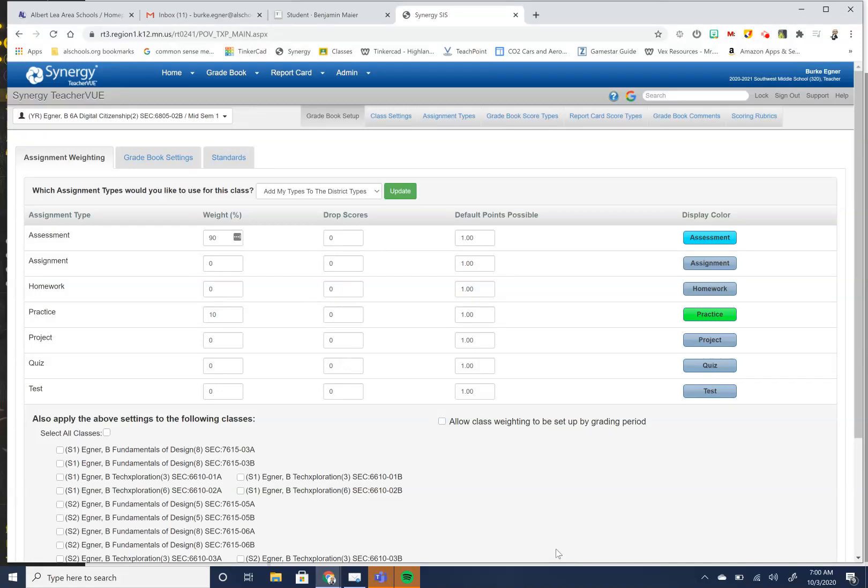This video is going to talk about how to set up or customize your gradebook settings to best suit your needs.